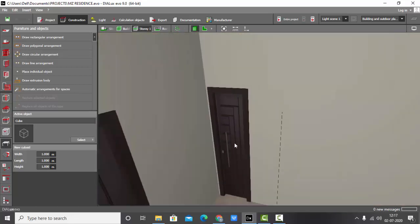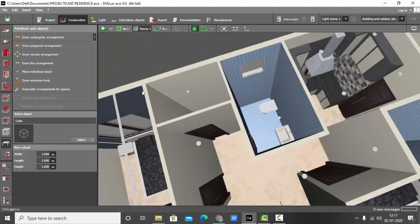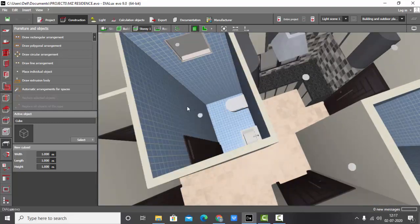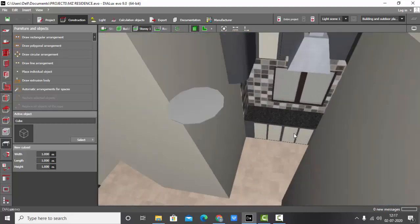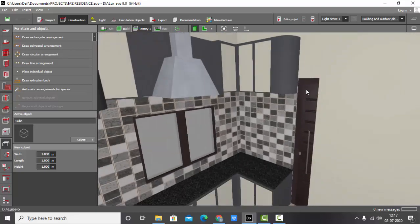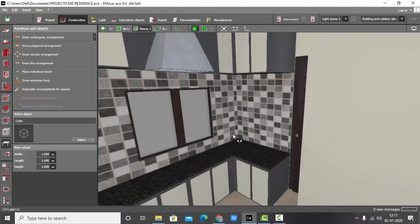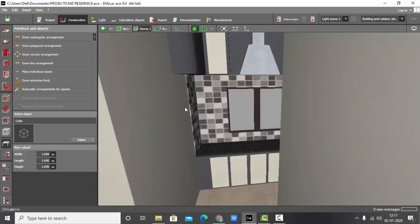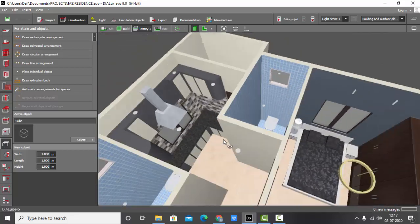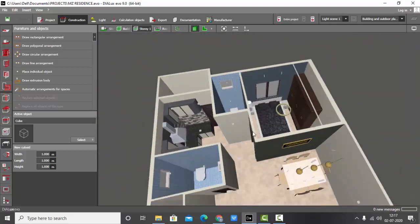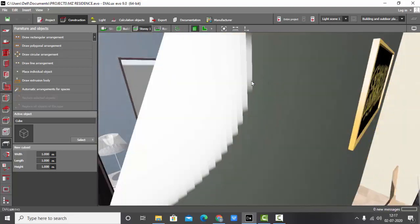This one is the storage, this is washroom, this is a kitchen area. This is the master bedroom.